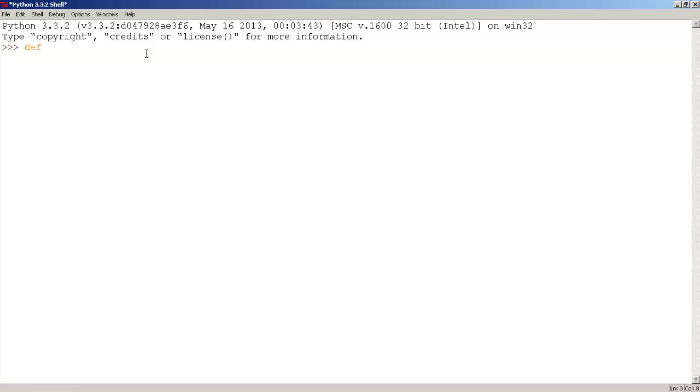Then, we have to give a name to our function. I'm going to name this function printme, and inside the parentheses, we need to insert a parameter.